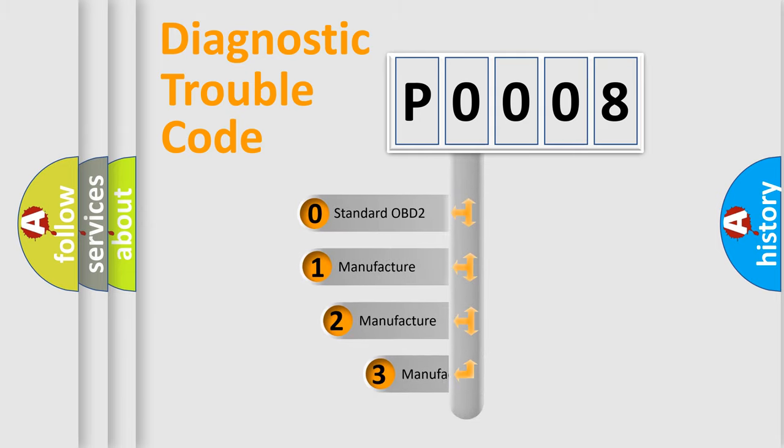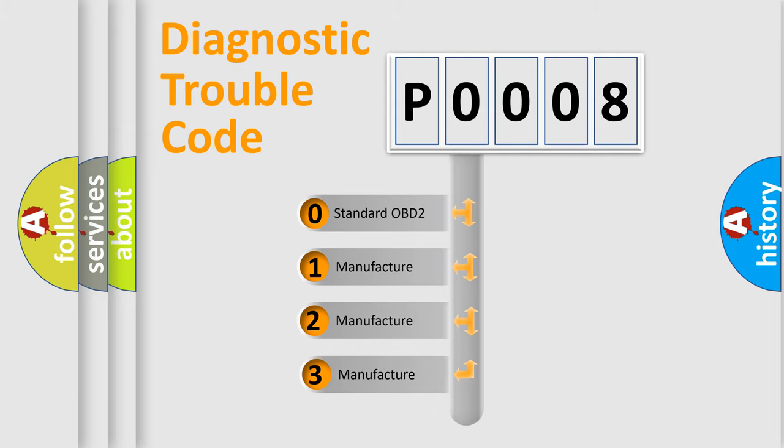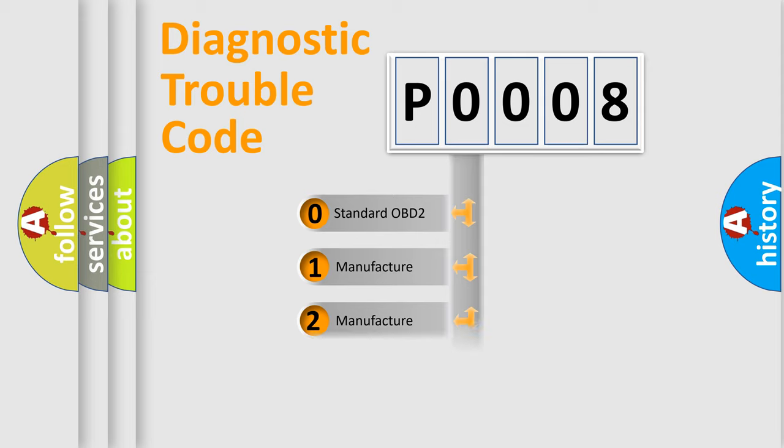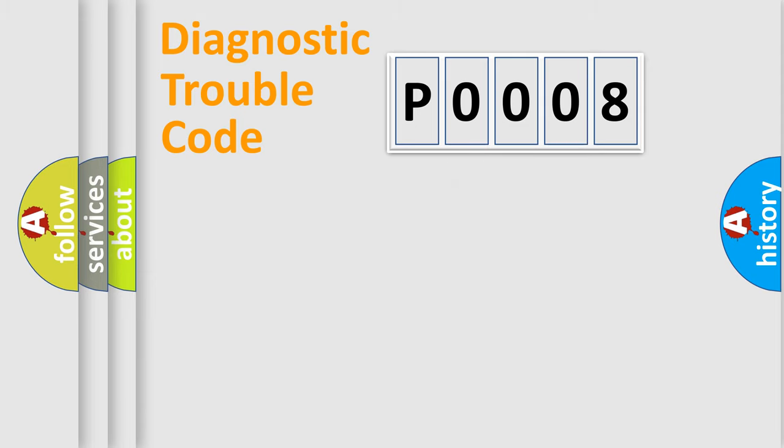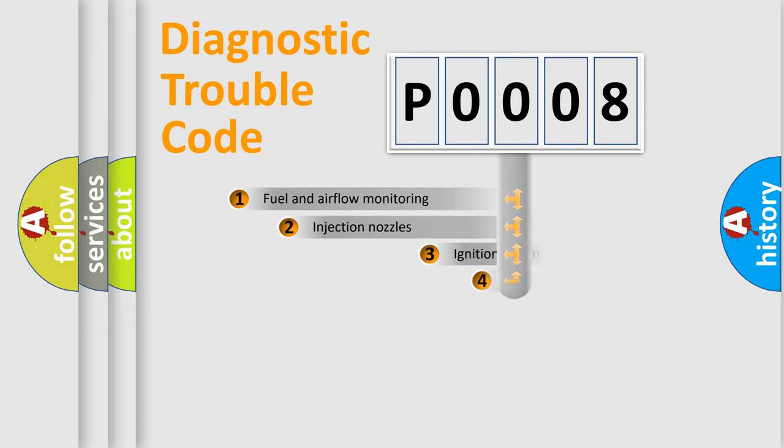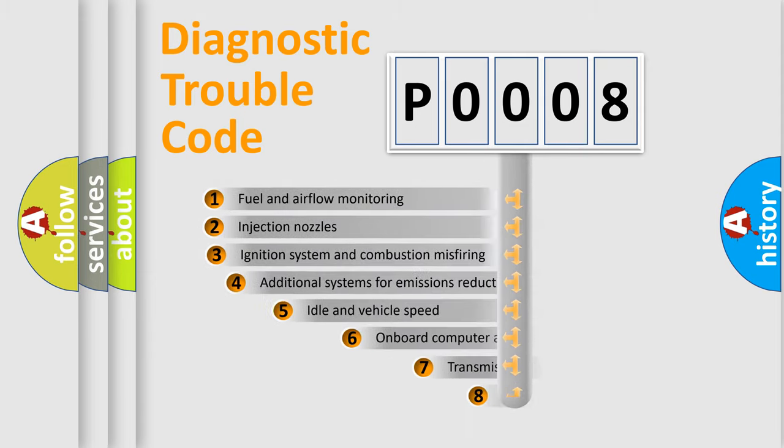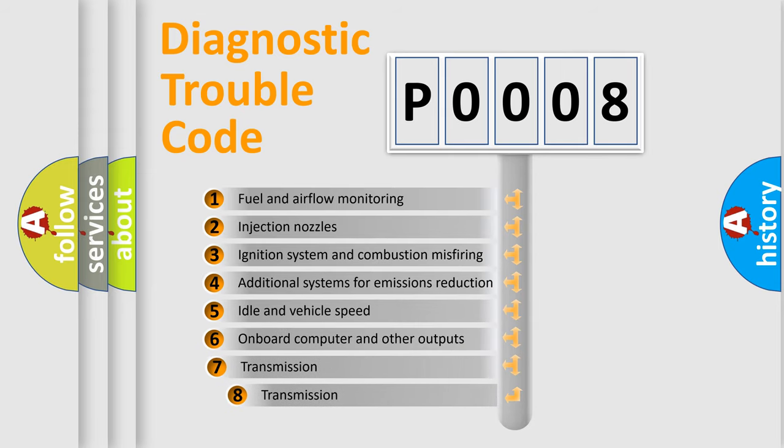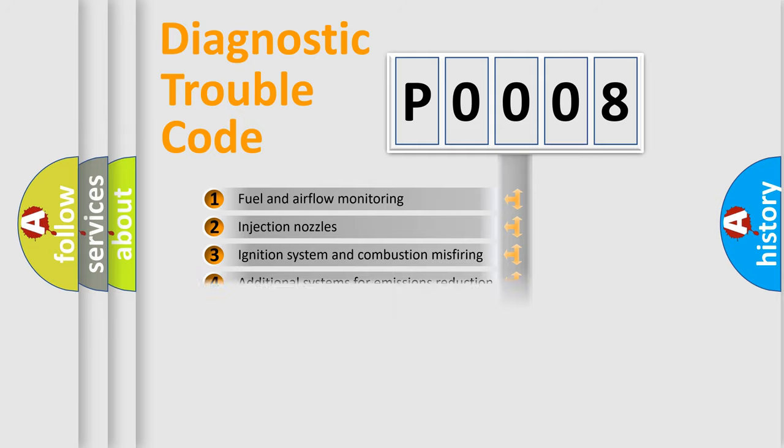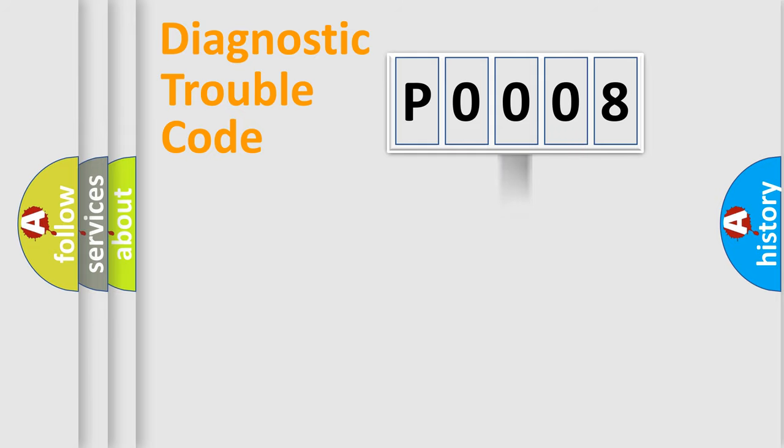If the second character is expressed as zero, it is a standardized error. In the case of numbers 1, 2, 3, it is a manufacturer-specific error. The third character specifies a subset of errors. The distribution shown is valid only for the standardized DTC code.